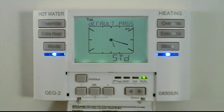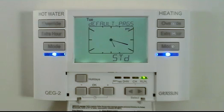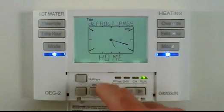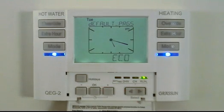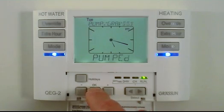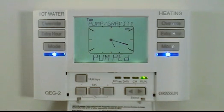The default programs setting sets the program which is running automatically in the background. The standard is default, but you can select a home program or an eco program as alternatives. Please see the user instructions for the time settings of these built-in program choices.